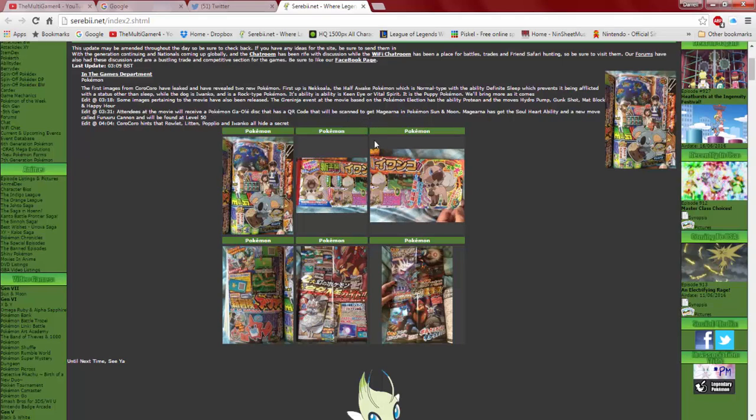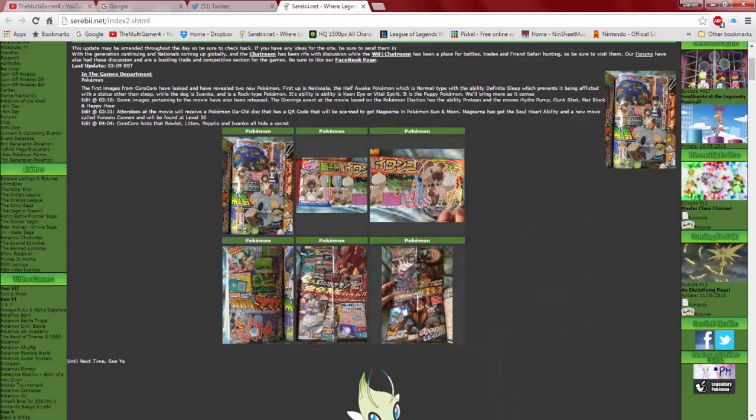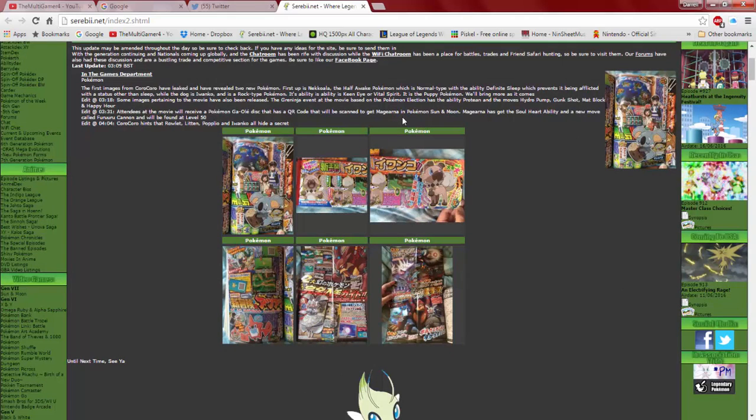Oh! Okay, so that's what I was talking about over here in this image. So yeah, apparently if you go to the movie, they'll give you a QR code for Magiana for Pokemon Sun and Moon. Magiana has a Soul Heart ability and a new move called Fleur Cannon. I hope you find it level 50.